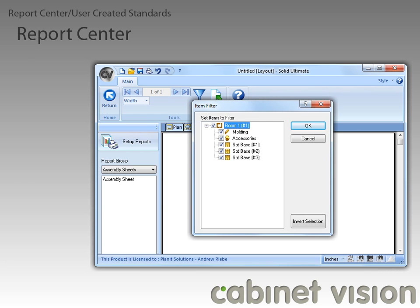With the filter open, you can see the first new feature, which is the Invert Selection button. Clicking this button will uncheck all checked items, as well as checking all unchecked items. I have clicked on the Invert Selection button to illustrate what this does.